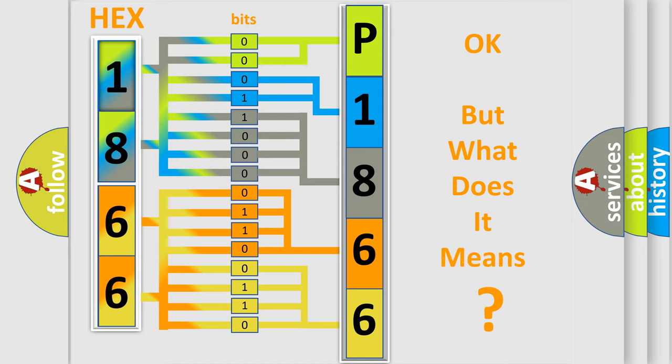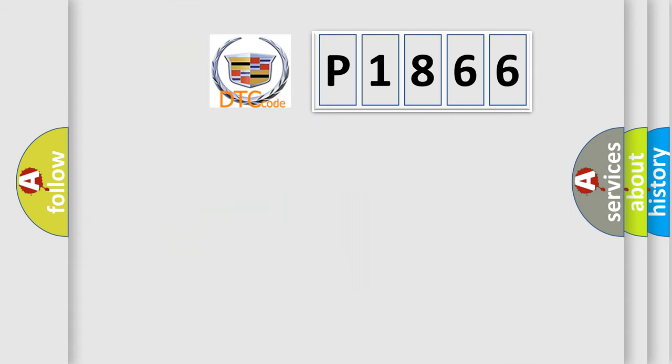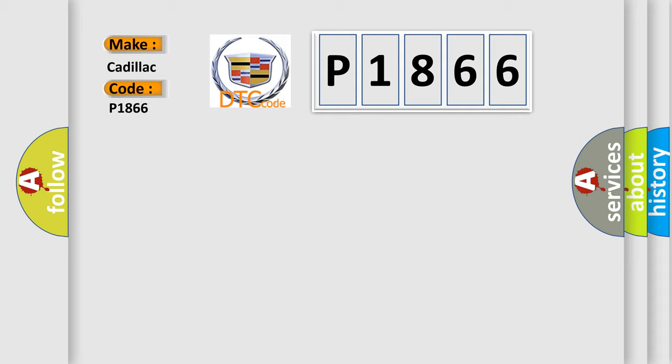The number itself does not make sense to us if we cannot assign information about what it actually expresses. So, what does the Diagnostic Trouble Code P1866 interpret specifically for Cadillac car manufacturers?